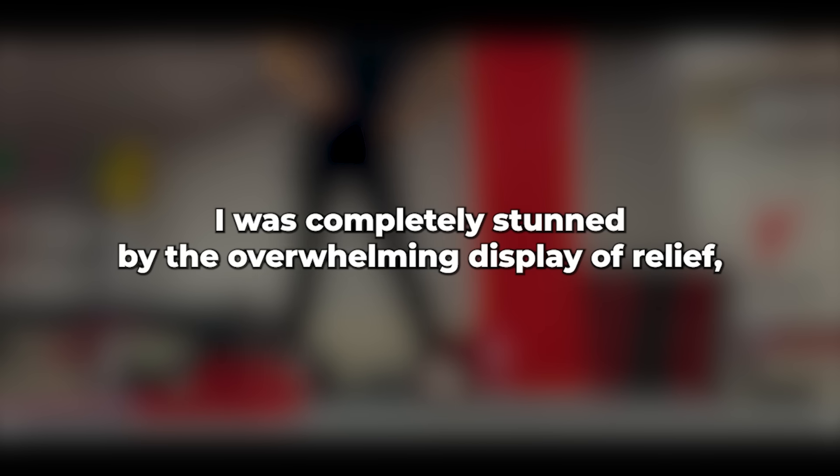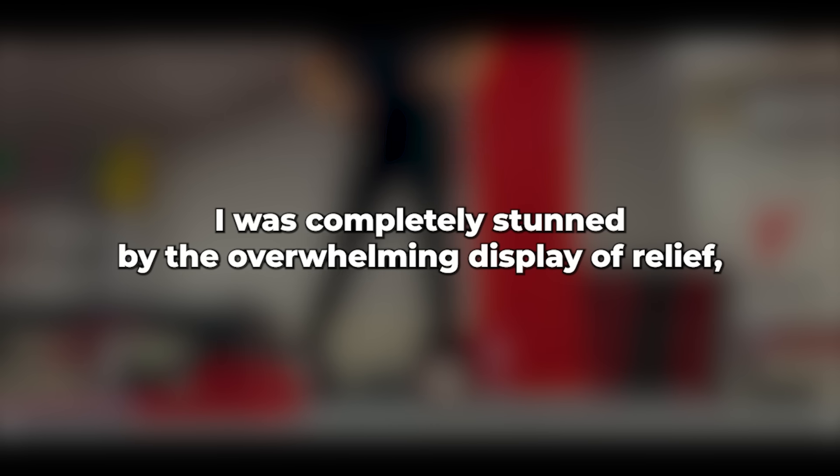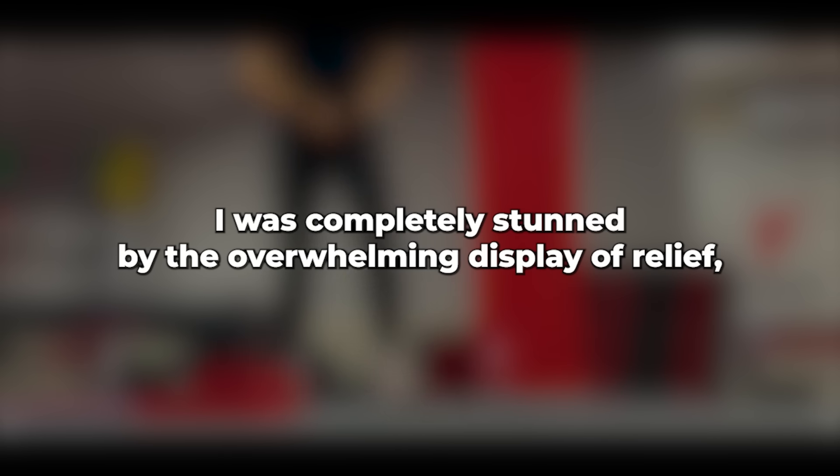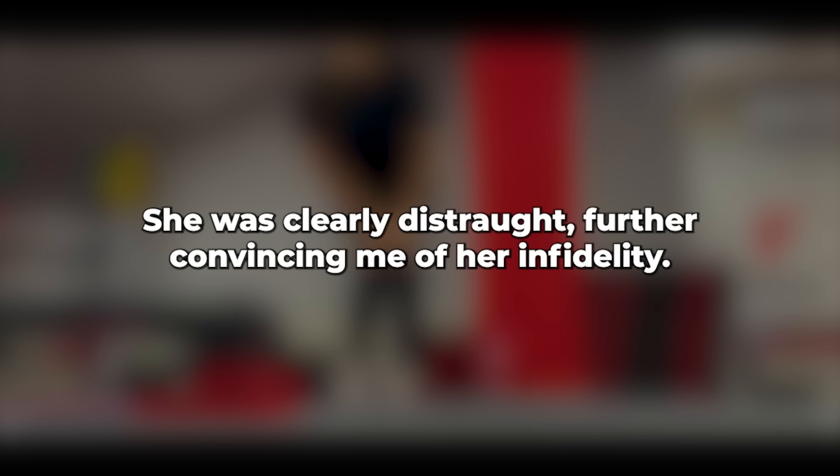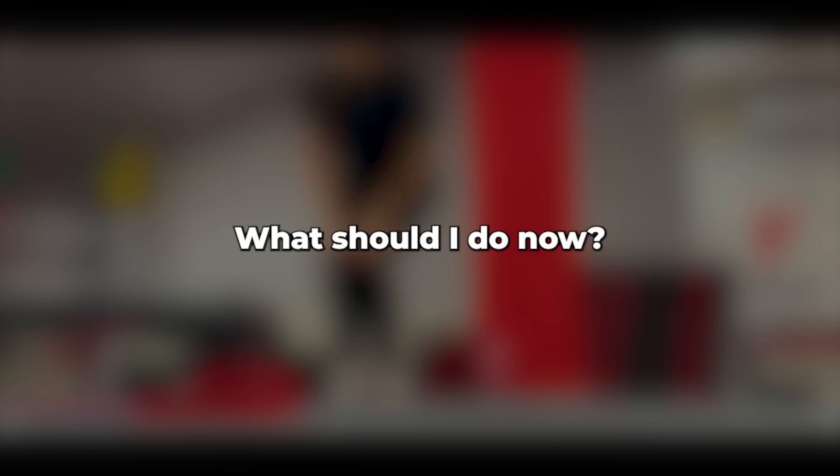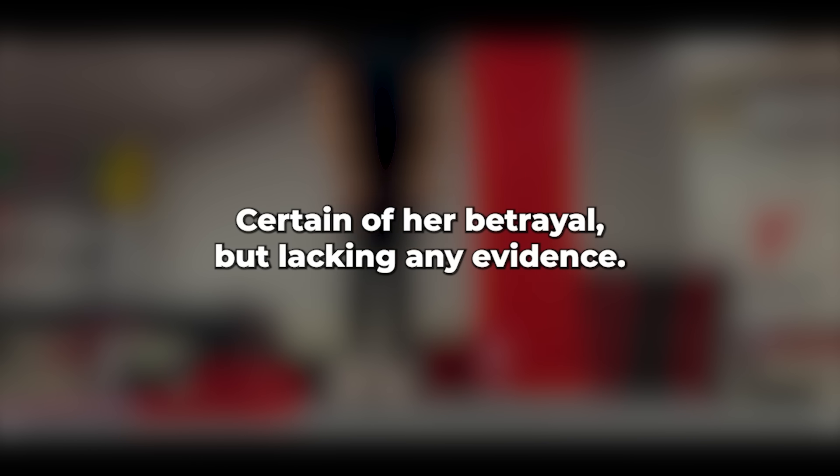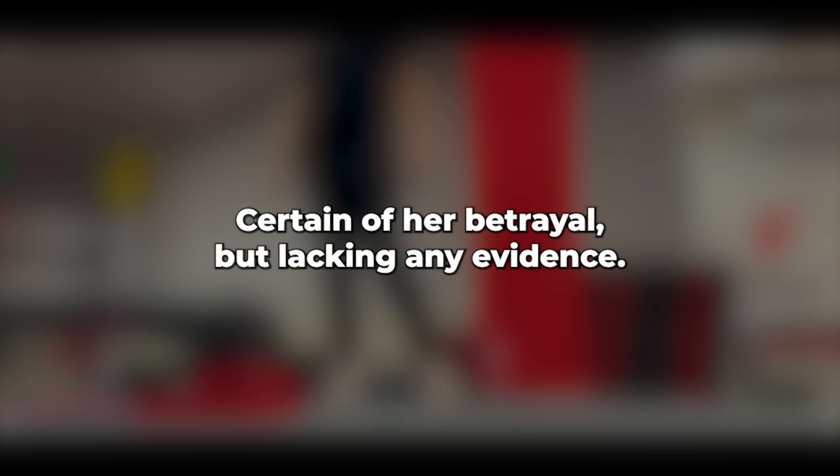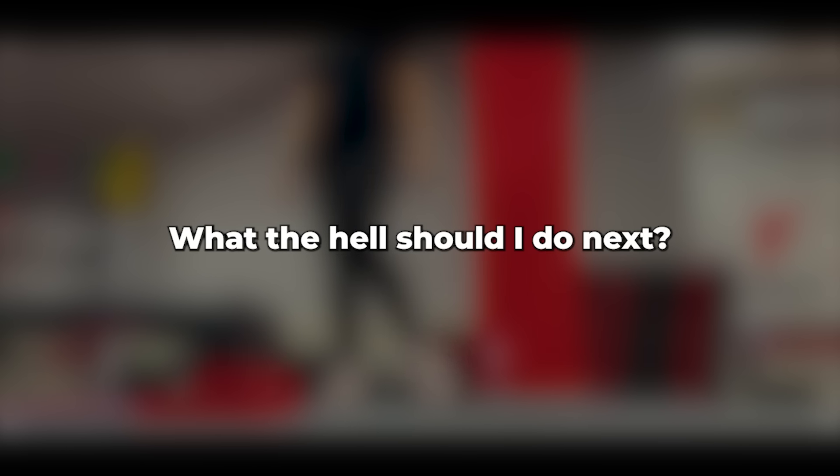I was completely stunned by the overwhelming display of relief, love, and tears from the woman in front of me. It was incredibly excessive. She was clearly distraught, further convincing me of her infidelity. Damn! What should I do now? I lay awake all night, now certain of her betrayal but lacking any evidence. What the hell should I do next? The woman I adore, the mother of my child whom I cherish.